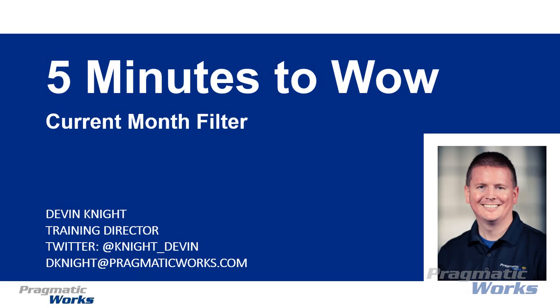Hi, welcome. My name is Devin Knight and I'm the Director of Training here at Pragmatic Works. In this short five minutes to wow video, I want to teach you a cool trick that you can use on your reports to always return back the current month inside of your dashboards and reports.